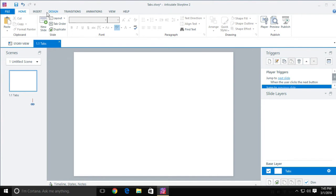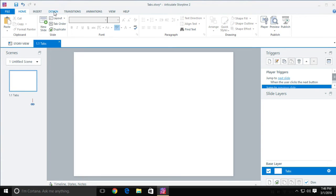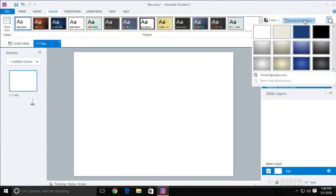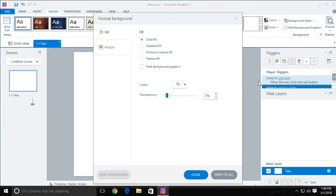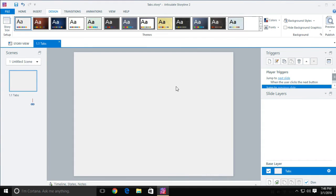Now, just so we have this at least looking somewhat decent, I'm going to go into Designs, come into Background Styles, and click on Format Background because I want the actual text content to pop a little bit. So we're going to have the background just be a light gray — I'll select light gray and then click Apply to All. That applies to any page. I'm going to click Close and now we're going to start creating some content.